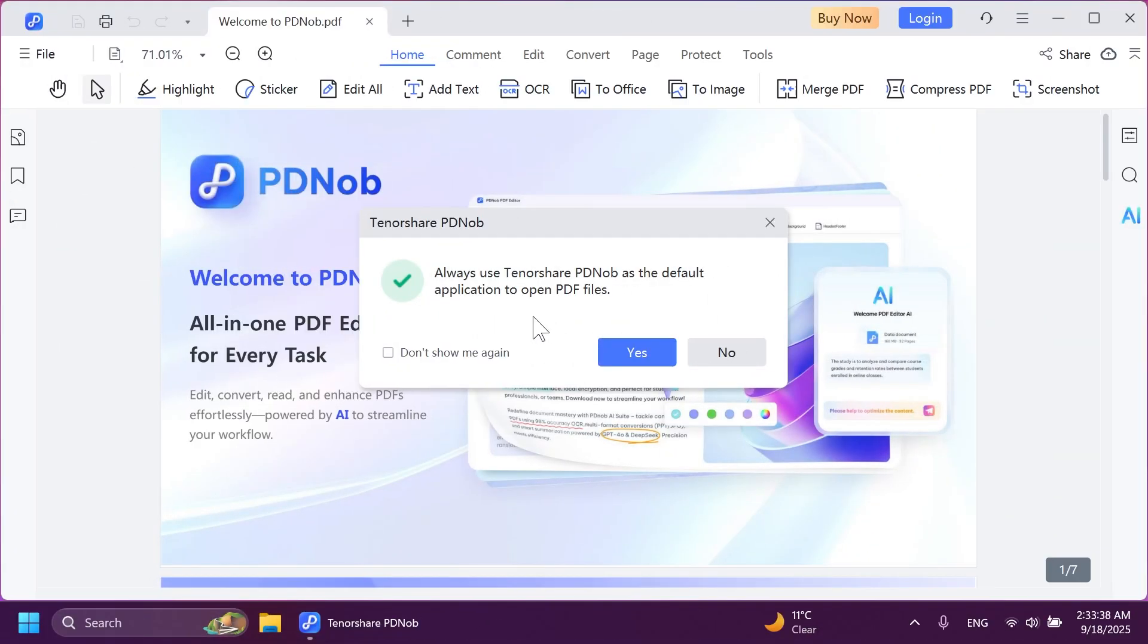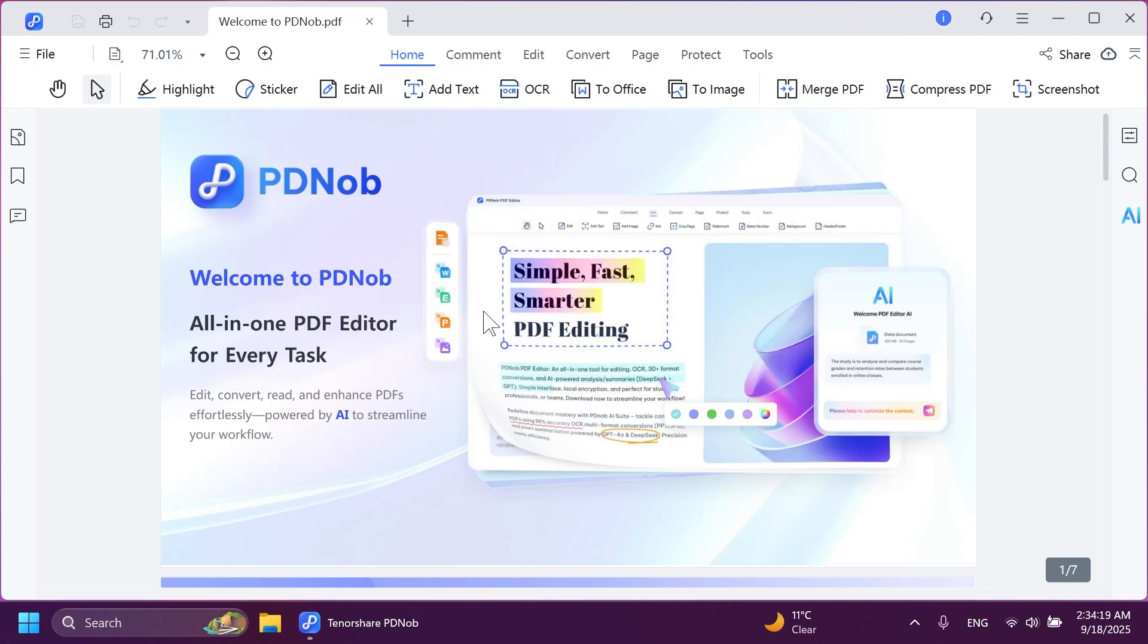After the installation process is finished, of course, we can also set up Tenorshare PDNob as the default application to open PDF files. And now we are free to test out PDNob for ourselves. And let's go through some of the main functions and features that you can use in this software.